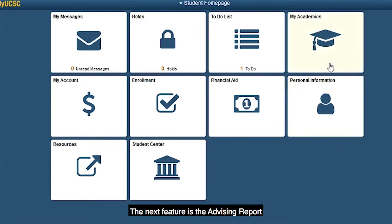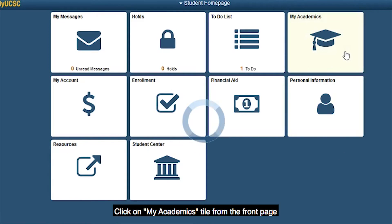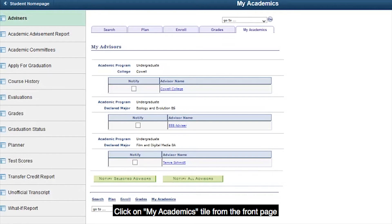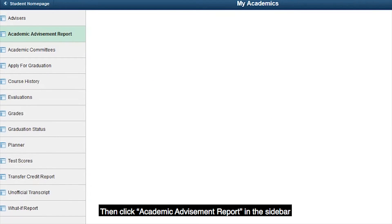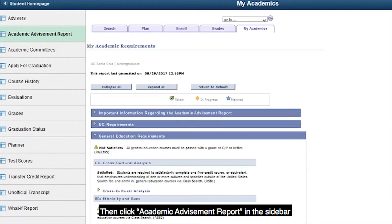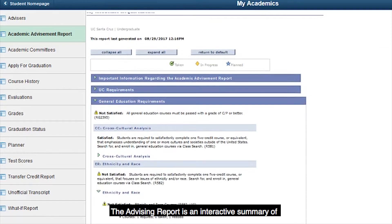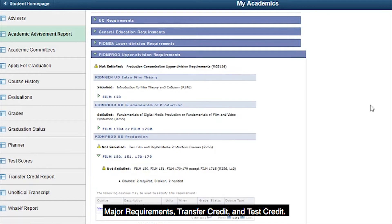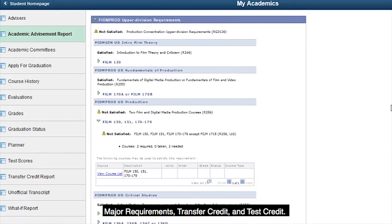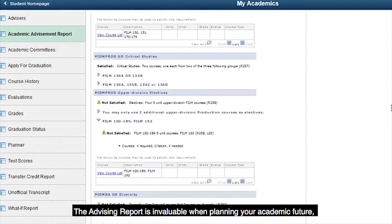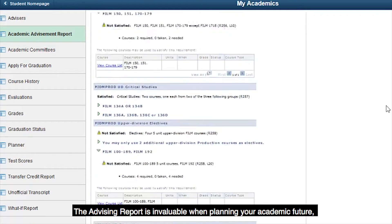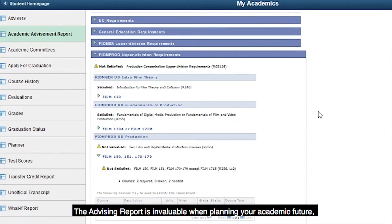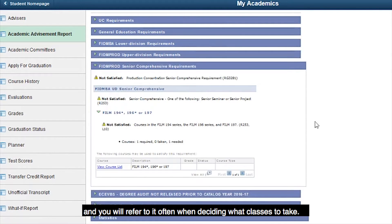The next feature is the advising report. Click on the My Academics tile from the front page, then click Academic Advisement Report in the sidebar. The advising report is an interactive summary of UC requirements, general education requirements, major requirements, transfer credit, and test credit. The advising report is invaluable when planning your academic future and you will refer to it often when deciding what classes to take.